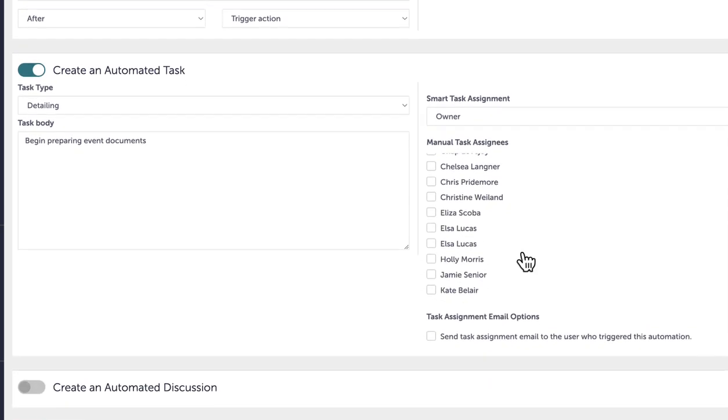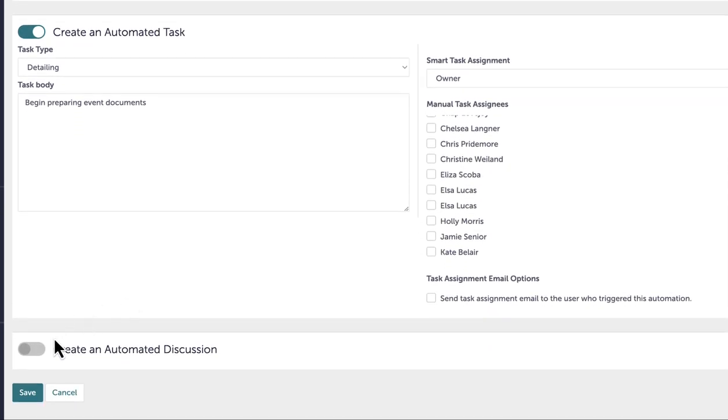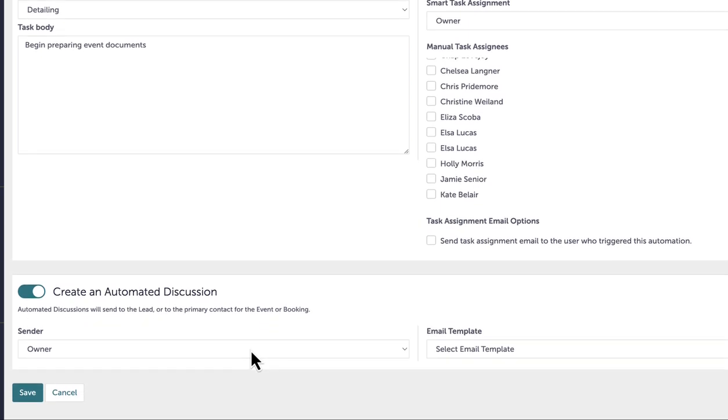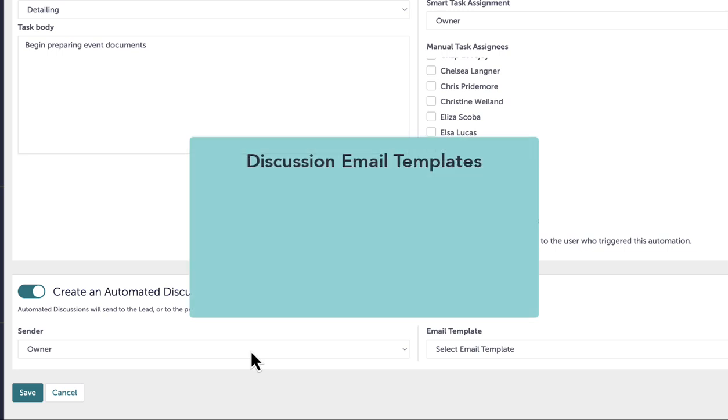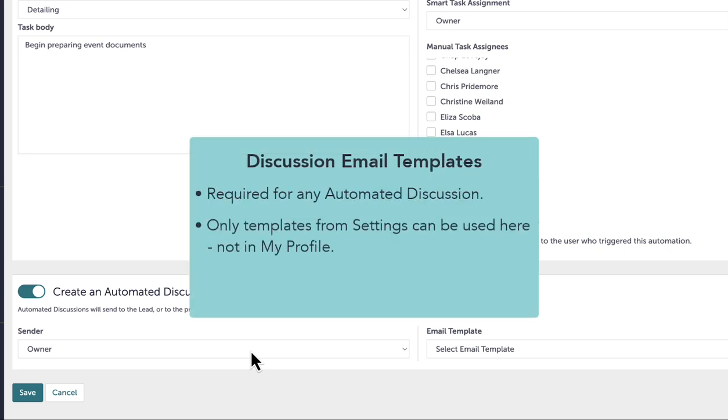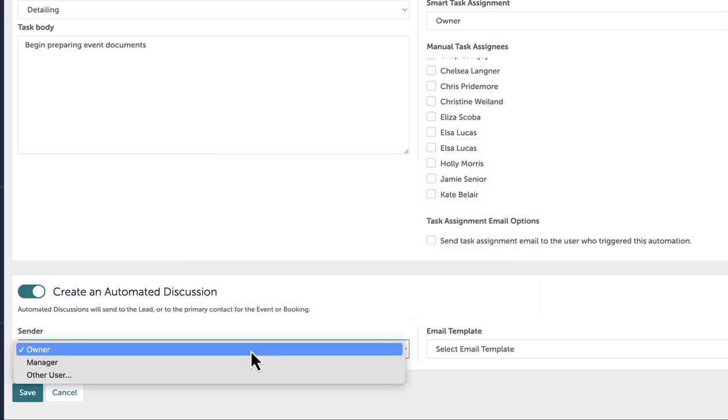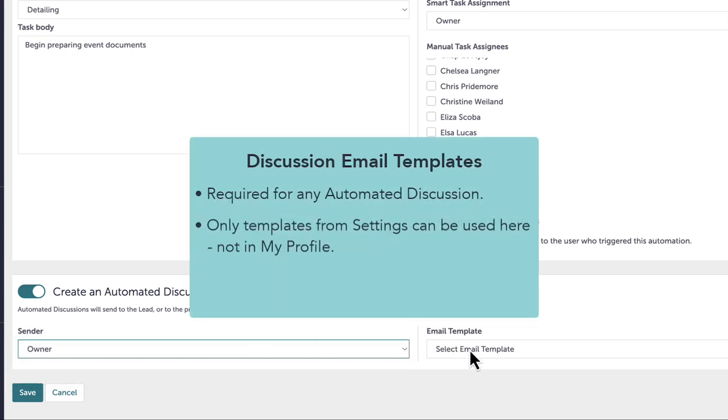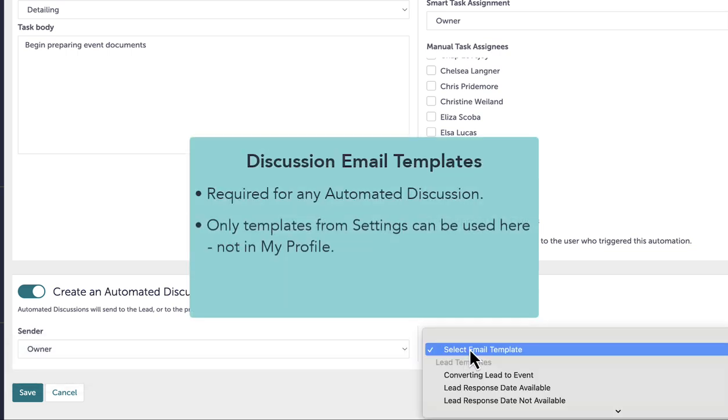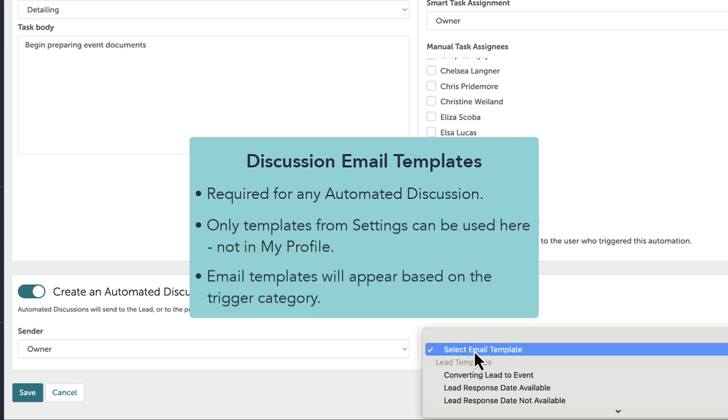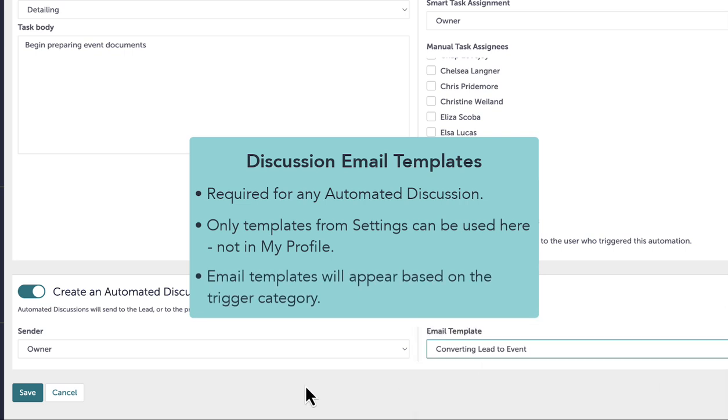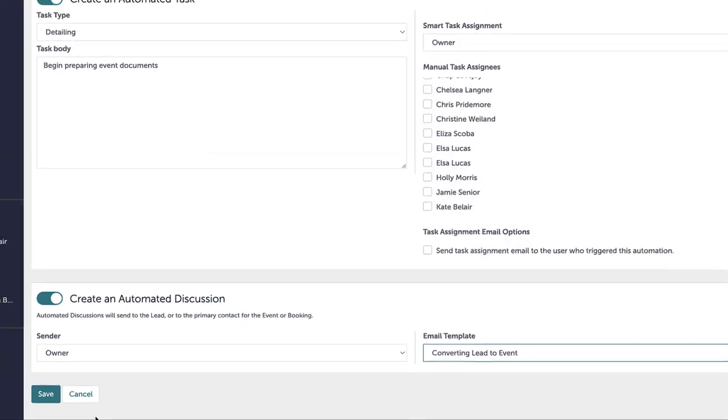Next, I will toggle Create an Automated Discussion. I will complete the fields for the sender and select an email template. Automated discussions require a discussion email template to be attached in order to be created. Templates created in my profile cannot be used for automated discussions. The sender can be the owner, manager, or a specific user. When I click on this dropdown, I will see that only my lead email templates are available since the trigger relates to a lead. Finally, I will click Save to create my new automation.